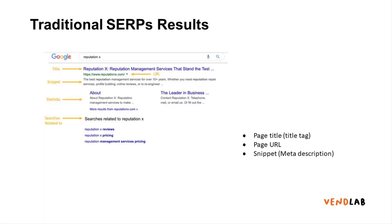Looking at the traditional search results they normally come in this format here. There is a title, a snippet which is a brief summary of the site, potentially some site links and also some related searches.